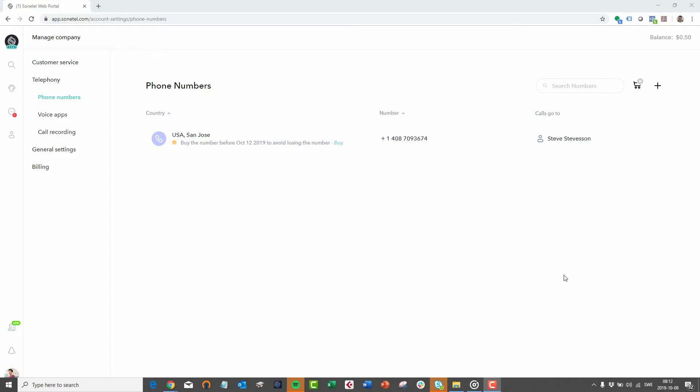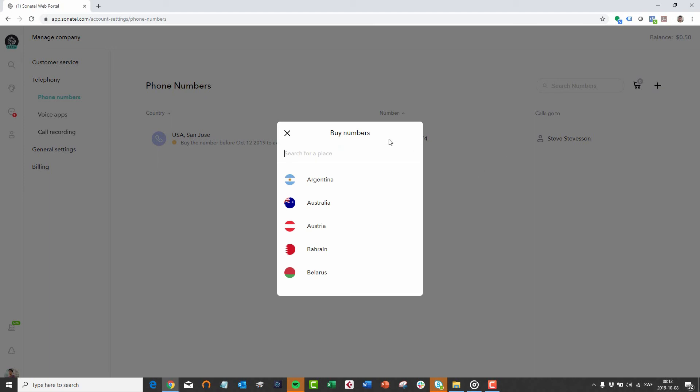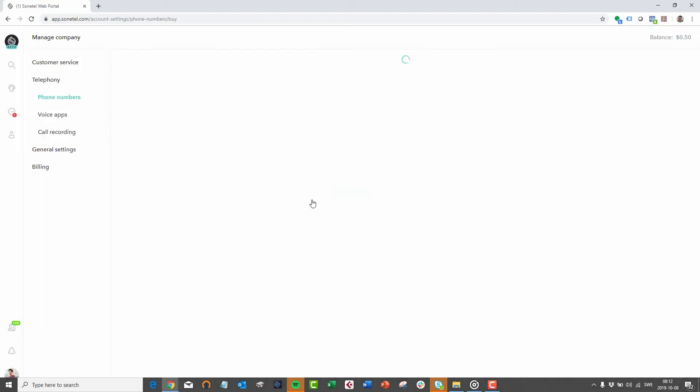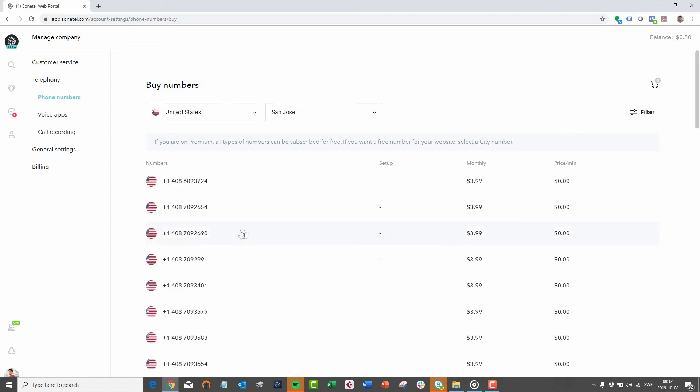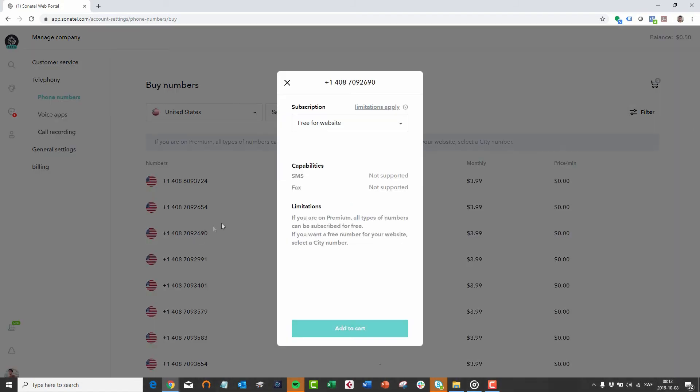When it comes to new functions in our services, we would like to highlight the option of getting a free phone number for your website. In the web app, when ordering a new phone number, select the subscription type Free for Website. To keep the number free, you need to add the new free Sonotel chat function to your website.